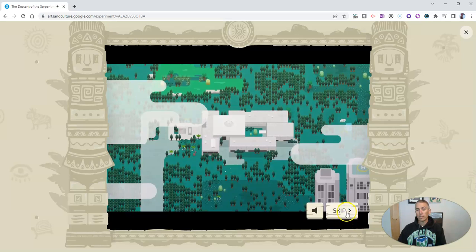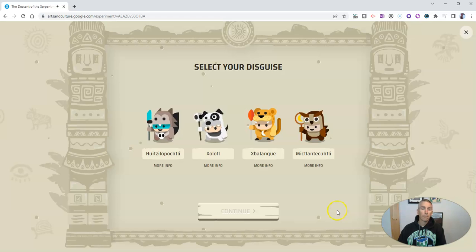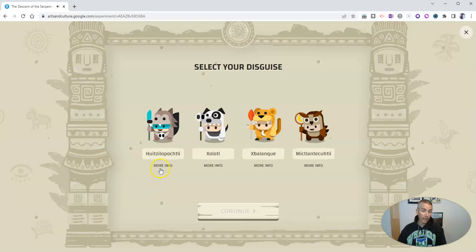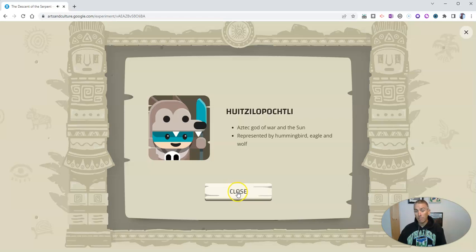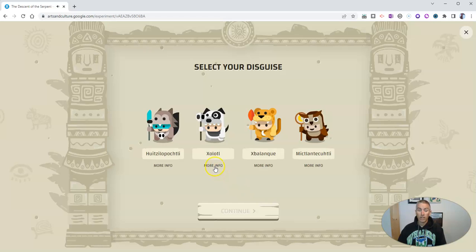Let's skip over this little introduction and pick the character or the disguise that we're going to use in gameplay. What's great for students is that they can click on more info and learn a little bit about each one of these characters and their significance in history. Let's go ahead and continue.